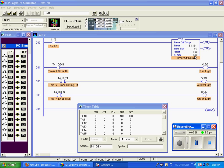We have the same kind of bits: an enable bit, a done bit, and a timer timing bit.